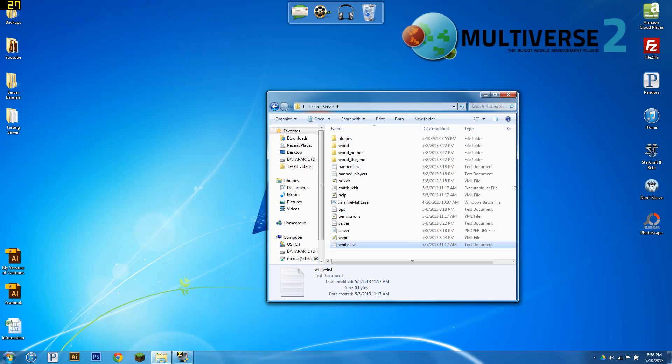Hello everybody, this is LockAiMinecraft and today I'm going to be bringing you a tutorial on how to create worlds with Multiverse and how to create portals as well.